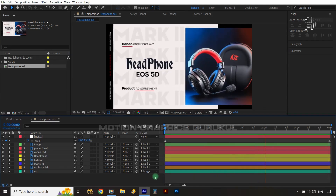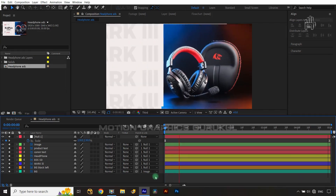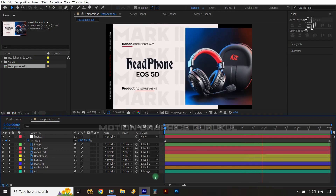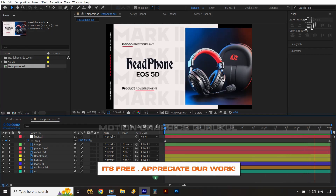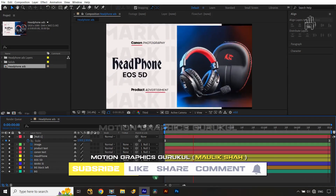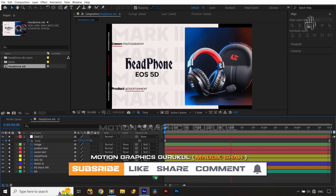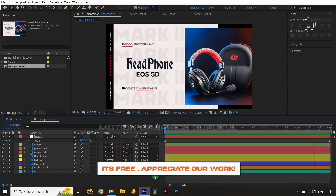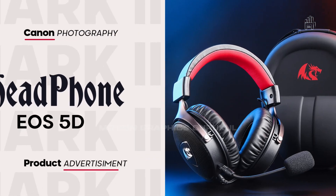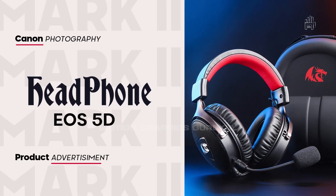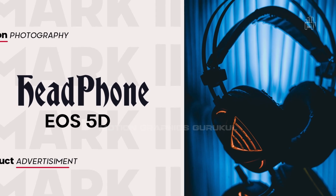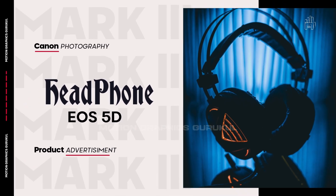I hope you love this animation. As a fresher, we only used the position property and basic techniques for this motion poster product advertisement in After Effects. I will provide the Photoshop project file for free — the link is in the description. Please hit the like button, subscribe, share, and comment how much you liked this tutorial. See you next time!